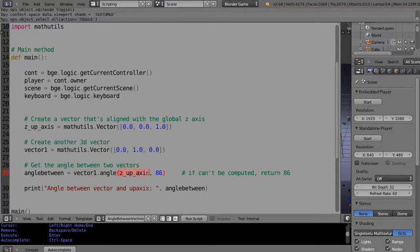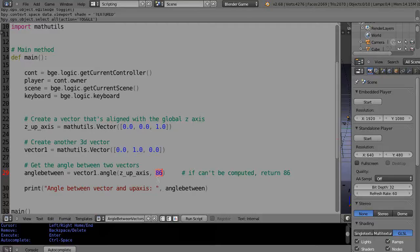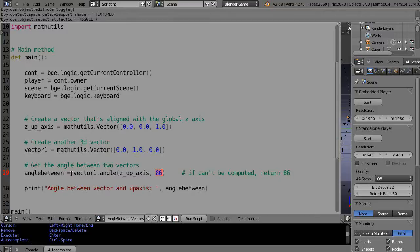And what you do is you specify your first vector, so vector1.angle, and then the second vector here. And then this number, well maybe you recognize this if you ever worked in the restaurant industry: 86 is a number when you want to cancel an order in the kitchen.